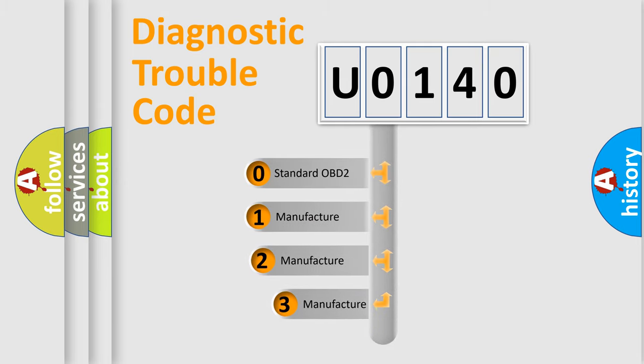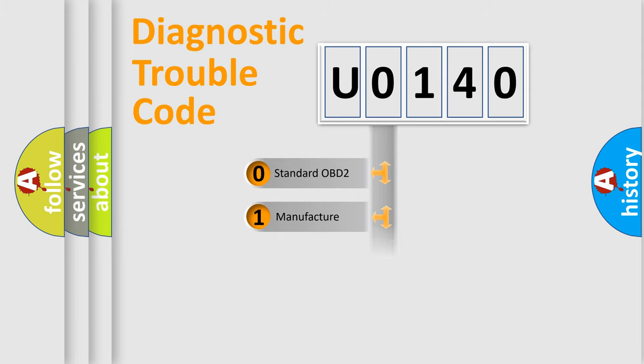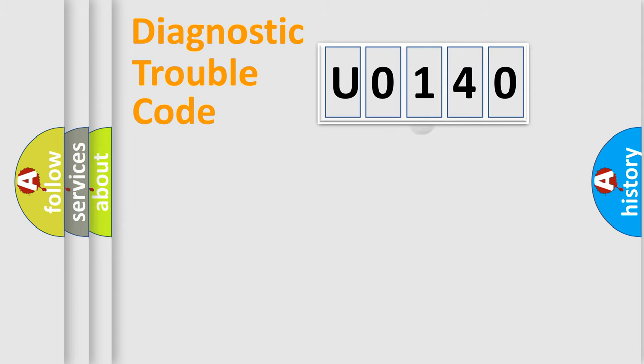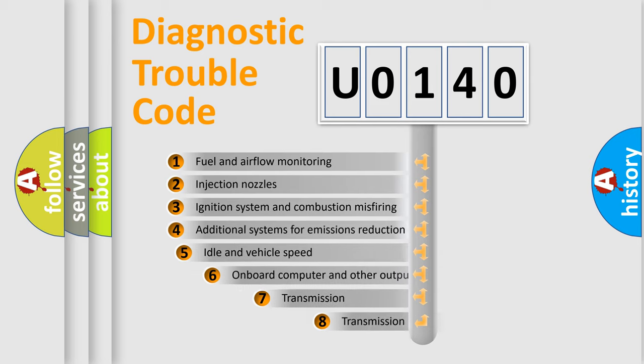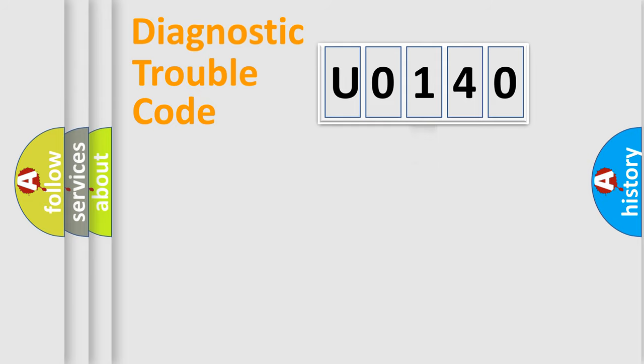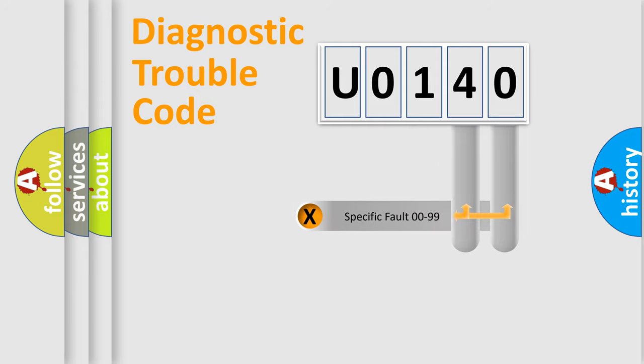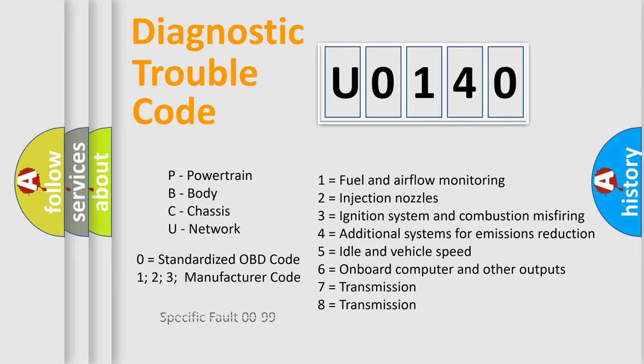If the second character is expressed as zero, it is a standardized error. In the case of numbers 1, 2, or 3, it is a manufacturer-specific error expression. The third character specifies a subset of errors. The distribution shown is valid only for the standardized DTC code. Only the last two characters define the specific fault of the group. Let's not forget that such a division is valid only if the second character code is expressed by the number zero.